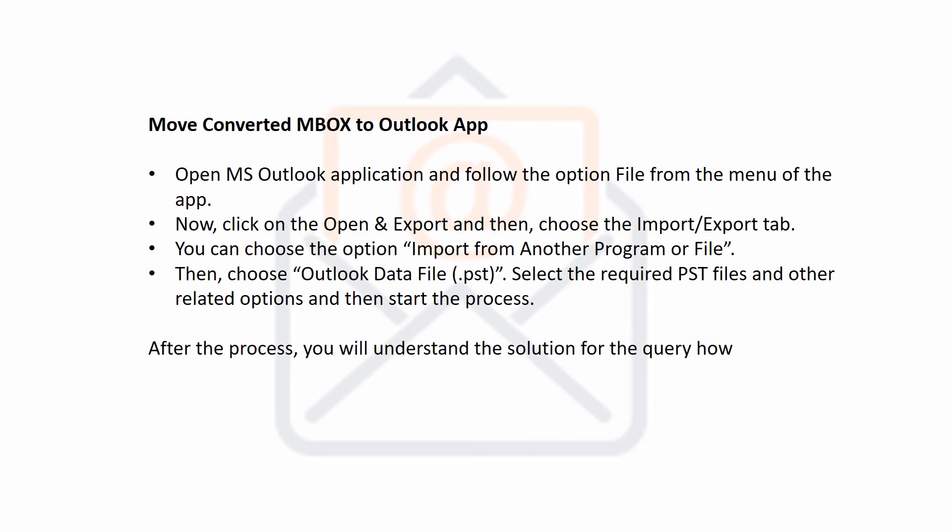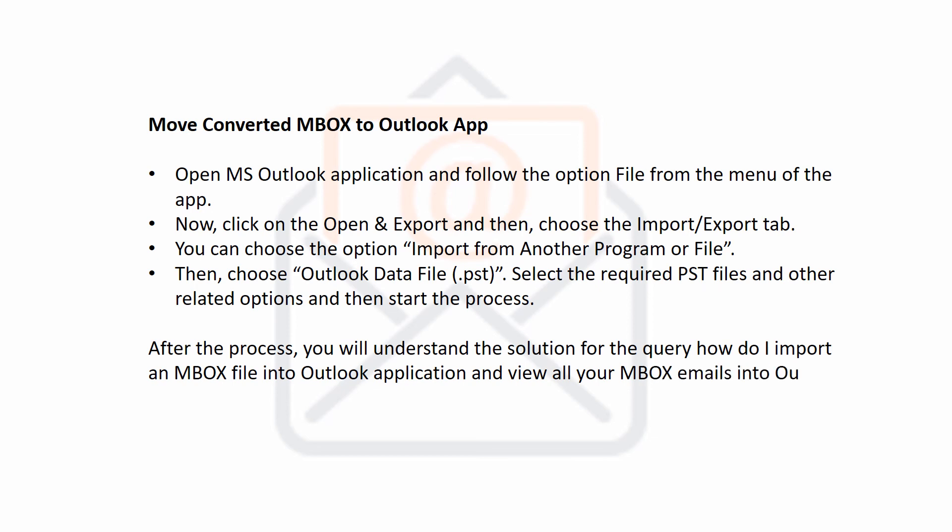After the process, you will understand the solution for the query how do I import an MBOX file into Outlook application and view all your MBOX emails into Outlook application with its complete details.